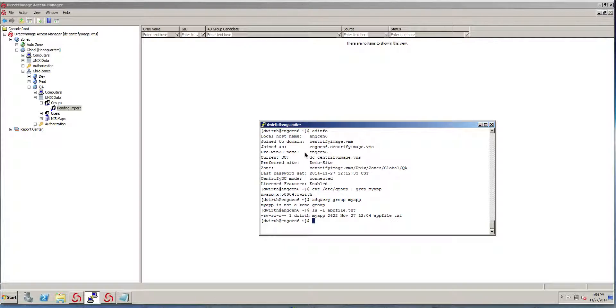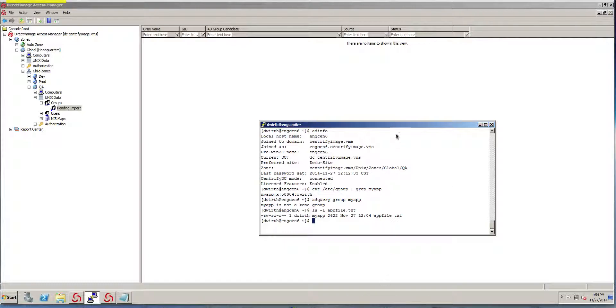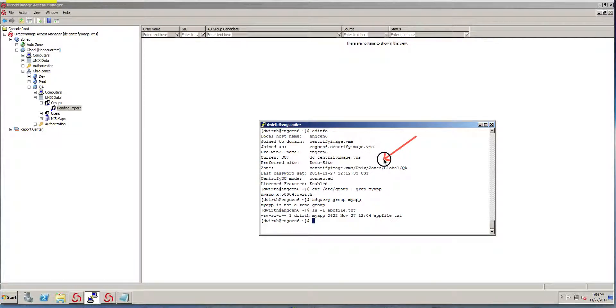Just to show you in this particular environment here, what I have is a Centrify system and this system is already joined to a zone called QA. The group that I'm interested in migrating is called MyApp.